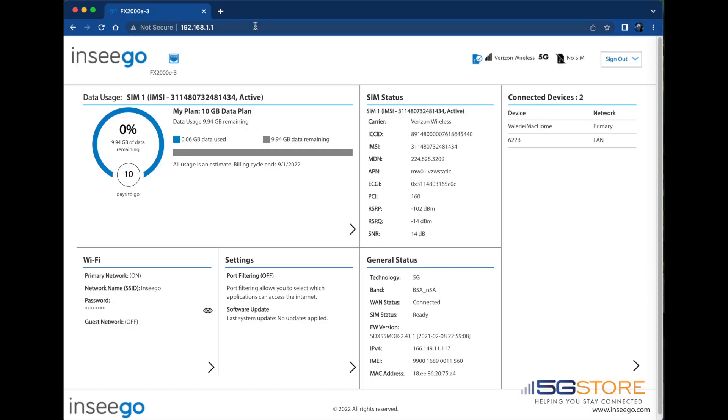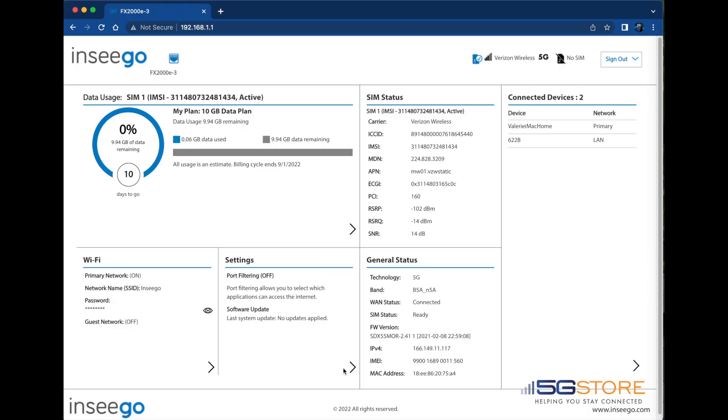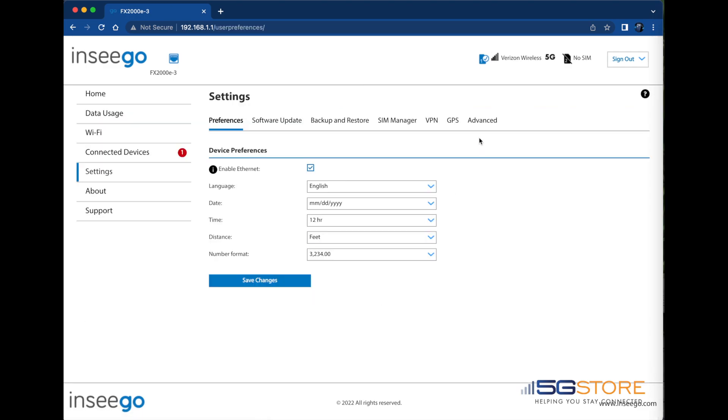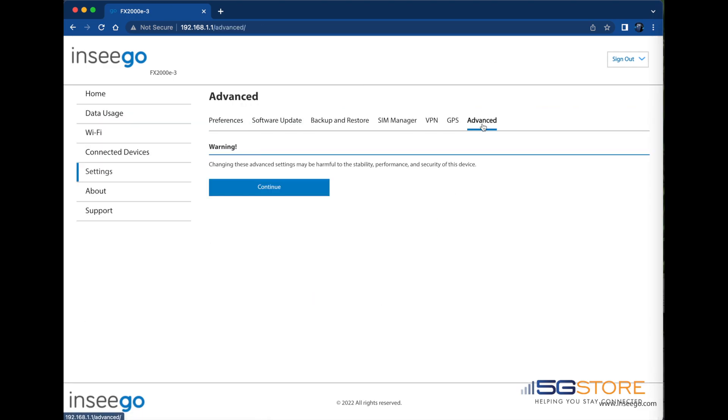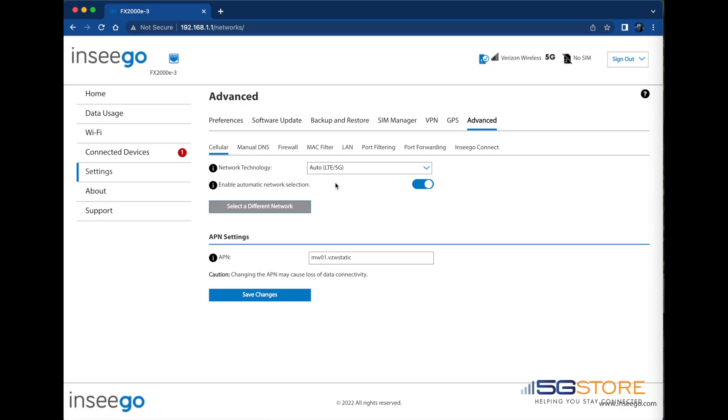Start at the Web Administration page of your Inseego router. Go into the Settings section and click on Advanced. The next page requires you to click Continue to go into Advanced Settings. Click Continue to proceed.